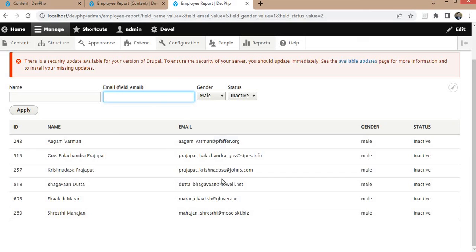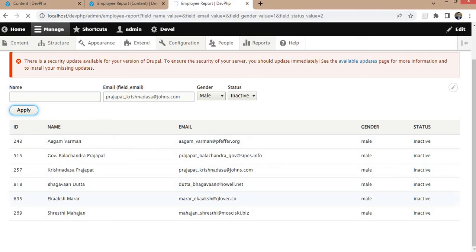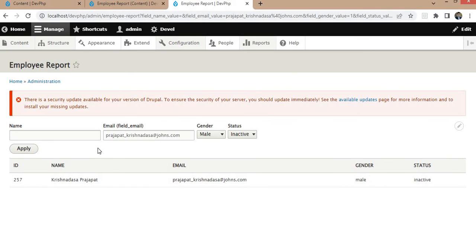Similarly, I can search any record using the email field — I will search this report by email. We are now able to filter the data on the basis of email ID as well. I hope this video is useful to you — please subscribe to the channel for more updates and don't forget to like the video. Thank you.